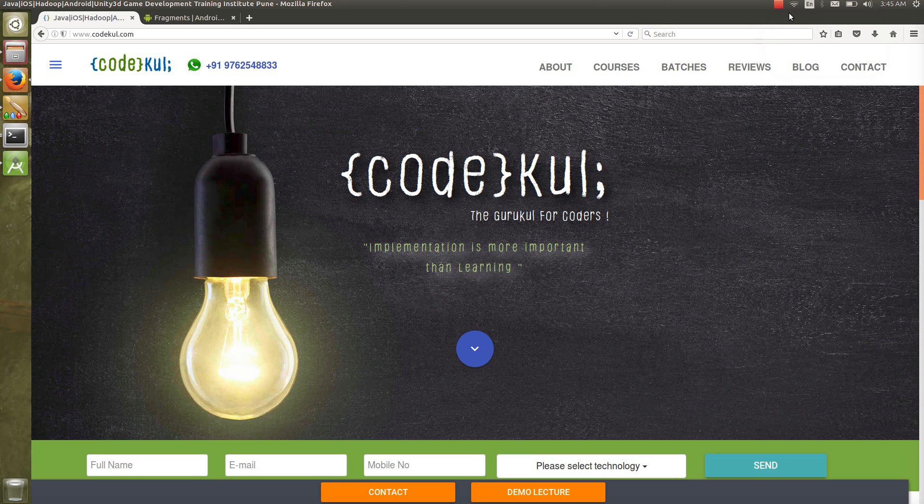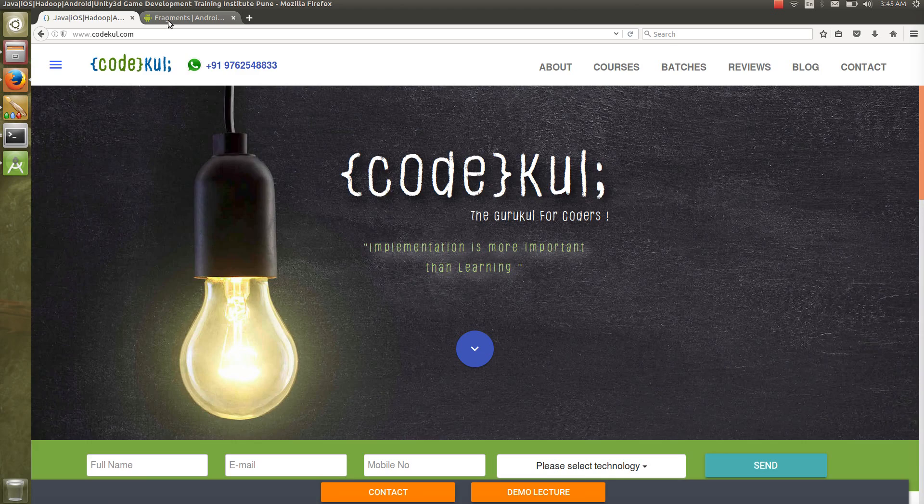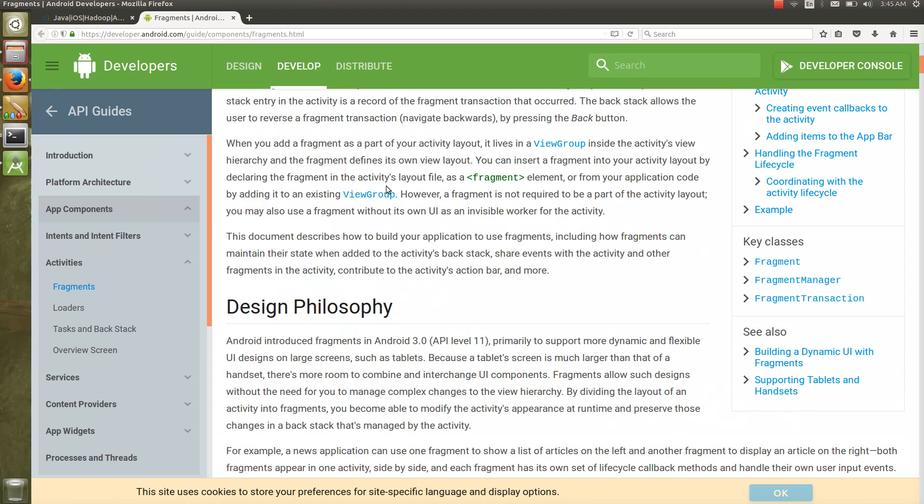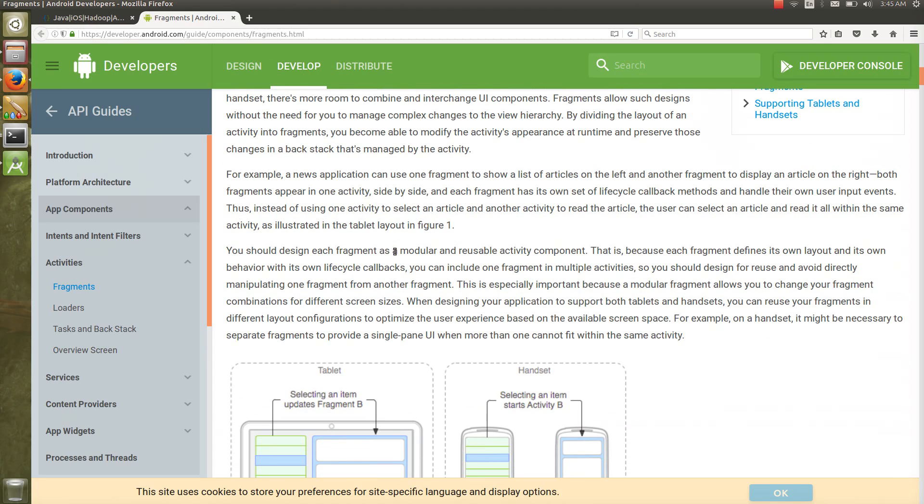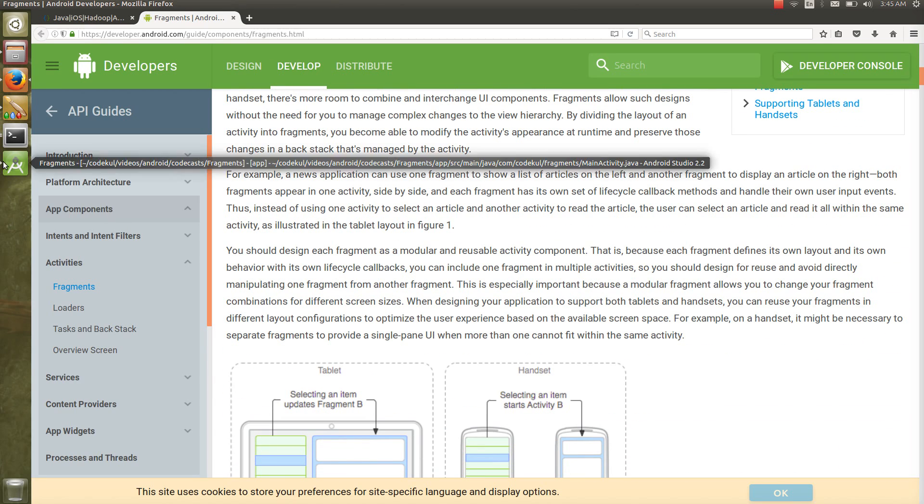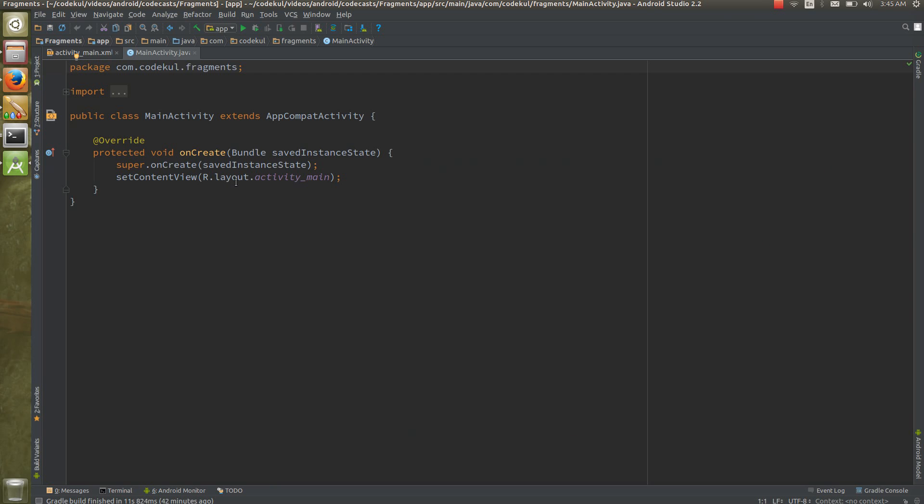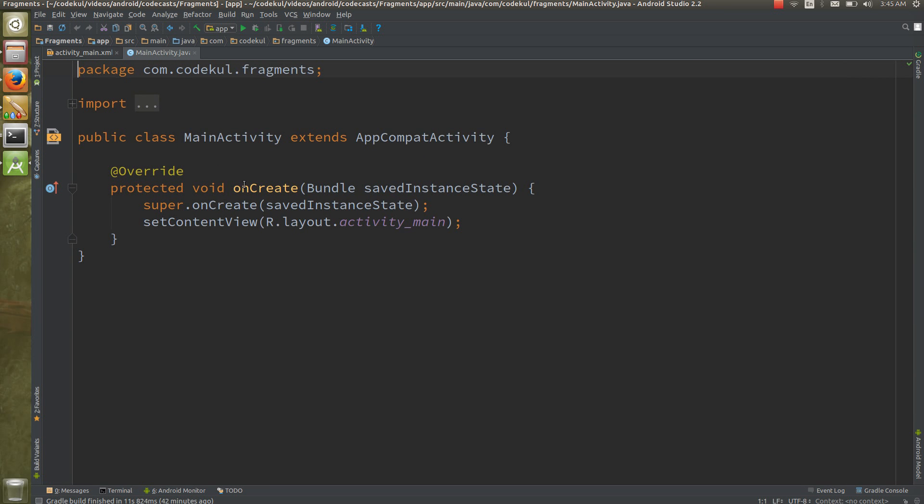Welcome back to the second tutorial on fragments. We discussed a little bit of theory and I committed that we'll see code in the next tutorial. So welcome to the second tutorial, let's do some coding with the fragment.